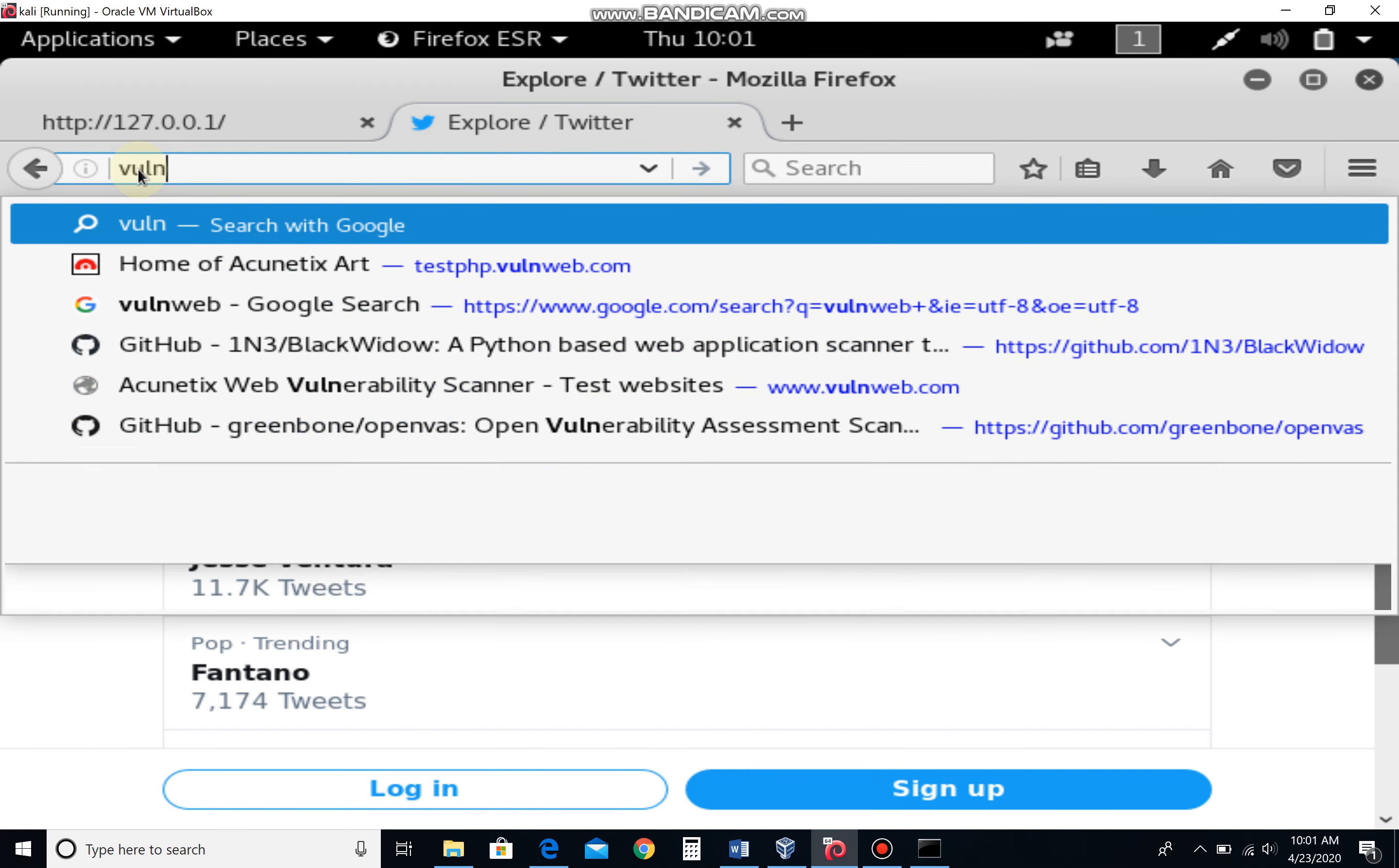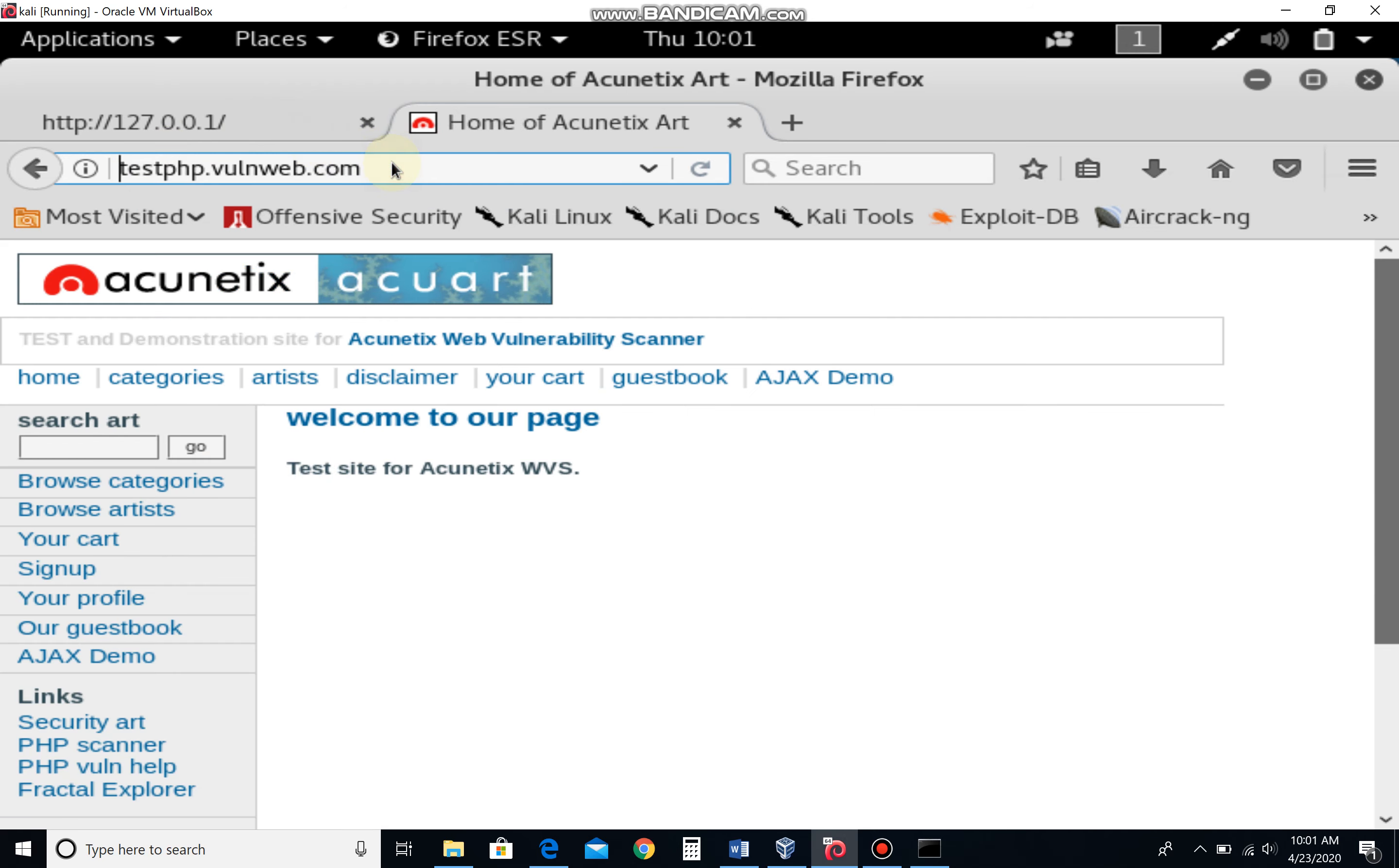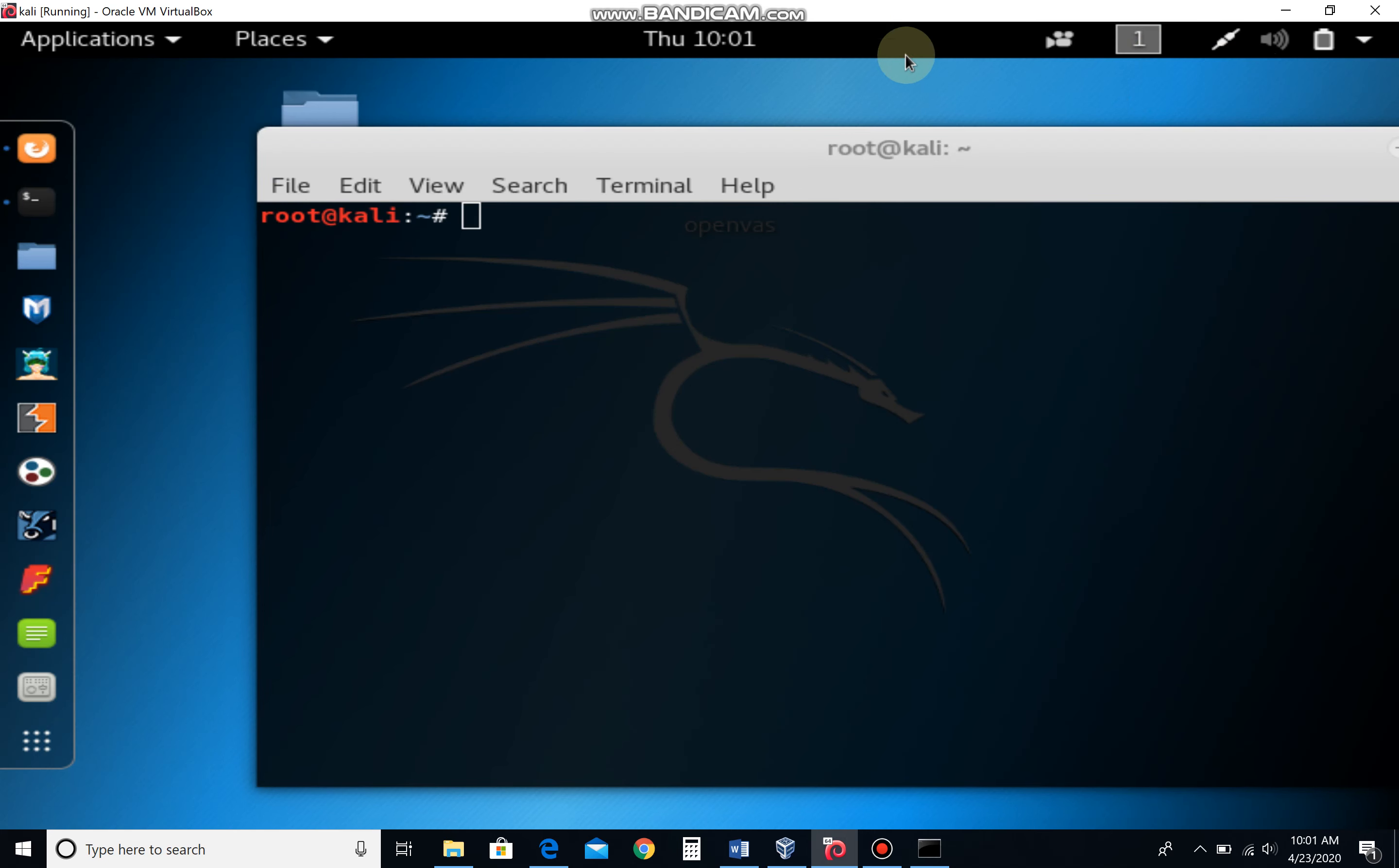Let me copy this website and go to my command prompt.